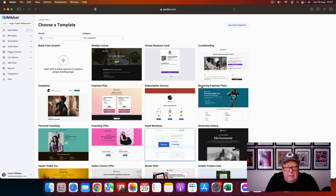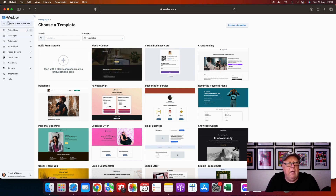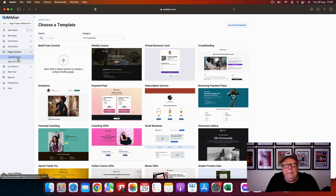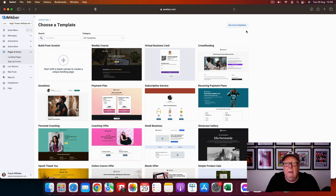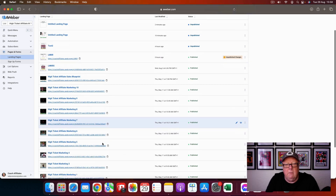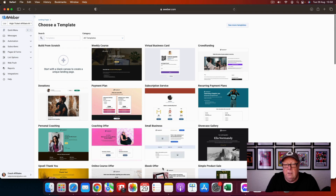Here we are inside Aweber. If you've not done a list yet, you can do that just under the little logo on the left hand column where it says list — you can just put your first list in, whatever it might be. This is one of my lists, 'High Ticket Affiliate Marketing.' When you go down to pages and forms you'll see the option for landing pages, and that brings you to this place. You can see all my landing pages, then just click on the link on the right hand side and you come to this page.